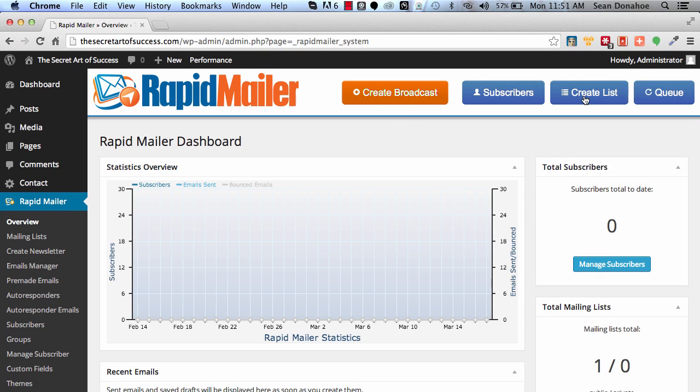There's a quick start for managing subscribers, we'll do that in the next video, and creating a broadcast and everything else. So we're just going to get started, first of all, just creating a list.